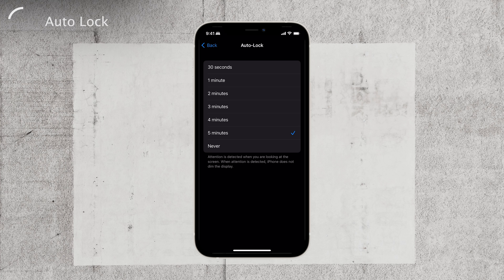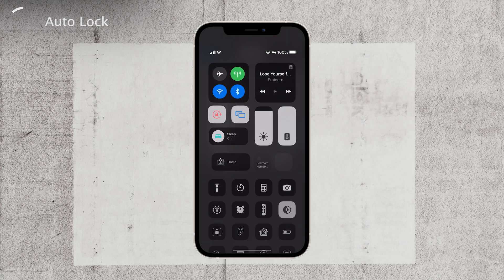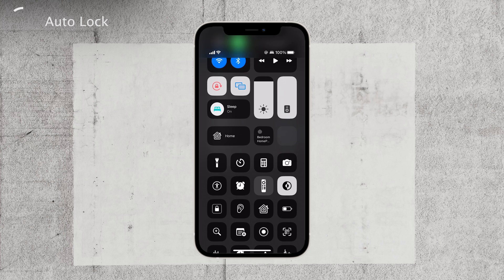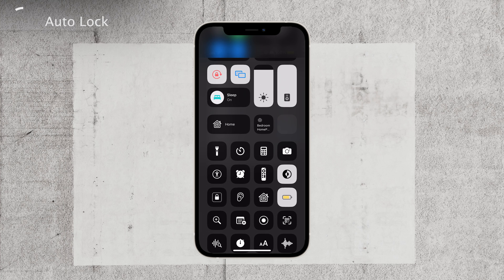Just a quick note — it's recommended not to leave it on Never, as it can drain your battery faster. Keep in mind that this setting doesn't apply when your iPhone is in low power mode.